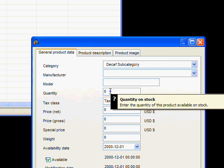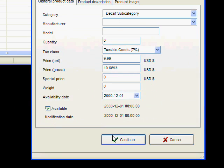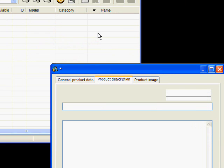It has all the information as you can see a normal OS Commerce website would have. So we put in the price, it automatically calculates the tax, put in the weight.